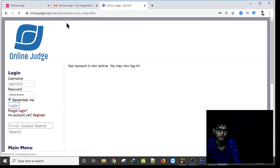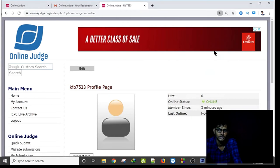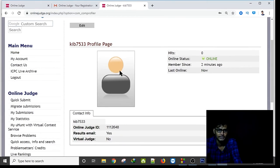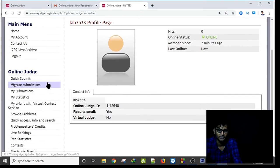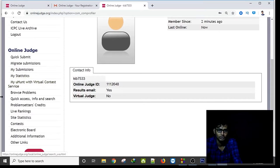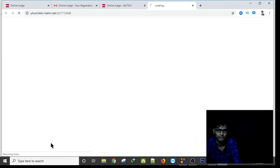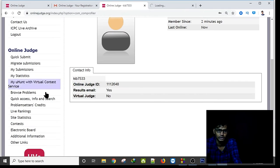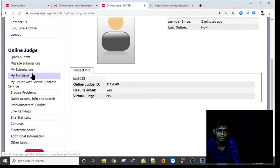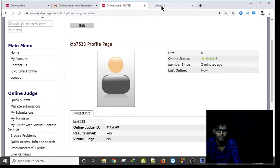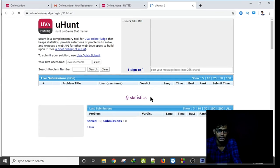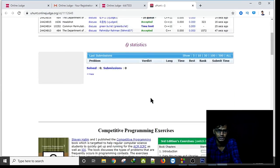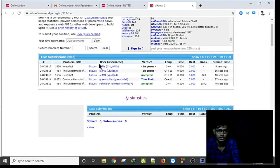Here is my account. I can change my picture and add friends. In this UVa account I go to uHunt and Virtual Contest. Here you can see your submissions, your statistics, and in uHunt you can see you haven't submitted any problem yet, but you can see the live submissions.